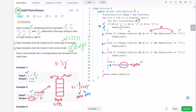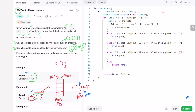The time complexity of this approach is O(n), where n is the length of string s, because we iterate through the string once. The space complexity is also O(n) because we use a stack to store elements. That's the end of the video — thank you for watching and I'll see you in the next one.